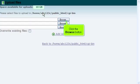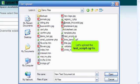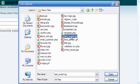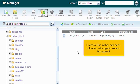Click the Browse button and select the test script .cgi file to upload. Click here to return to the main File Manager screen. Success! The file has now been uploaded to the CGI bin folder in this account.